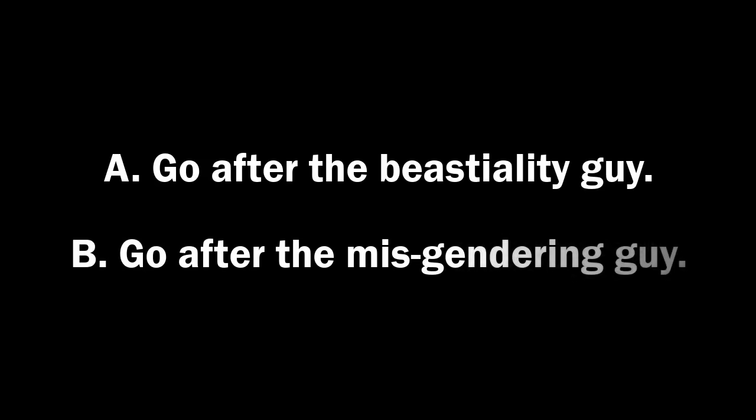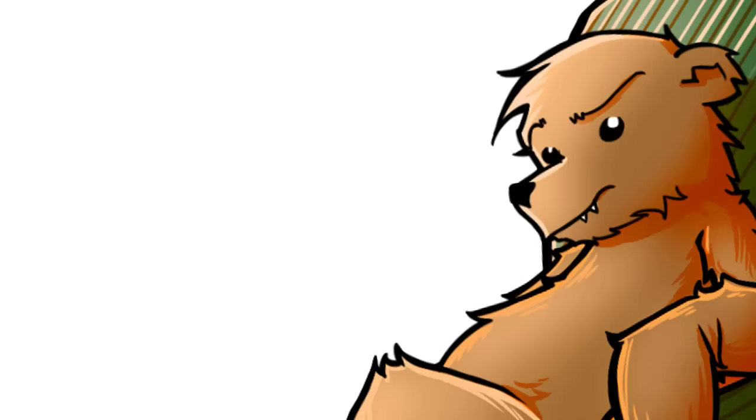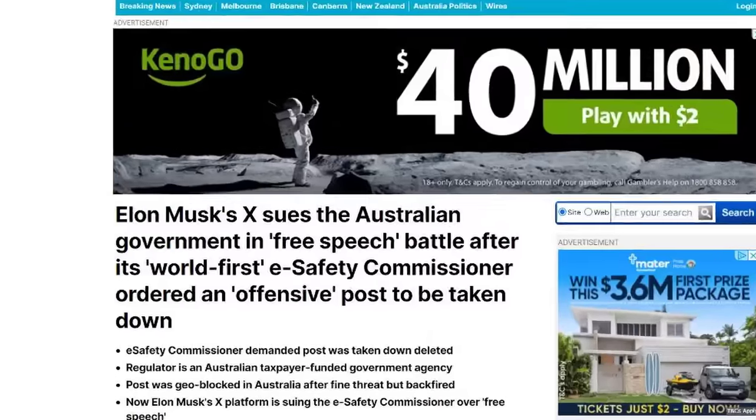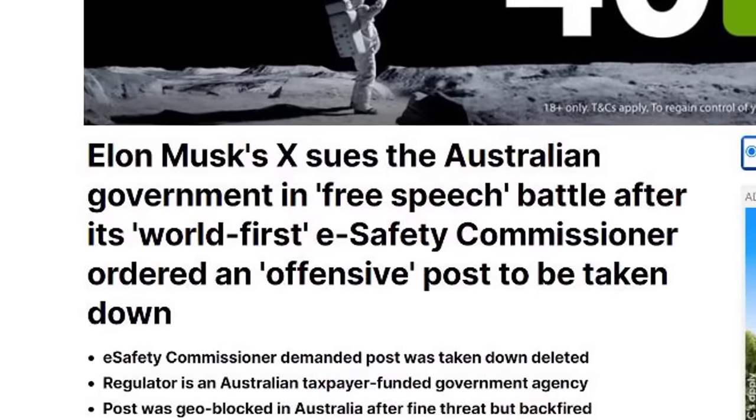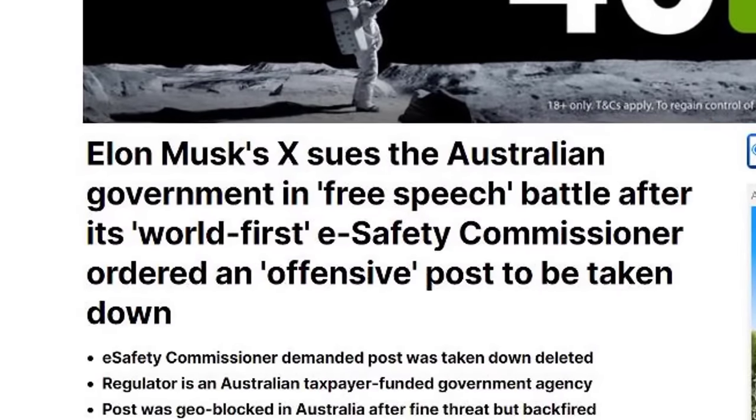As a representative of the e-safety commissioner, would you go after the guy who's peddling bestiality, or use taxpayer funds and resources to go after the guy over the other side of the world for misgendering? That shouldn't be a hard one. Well, guess what's happening in Australia? We're getting sued by X. Let's have a closer look.